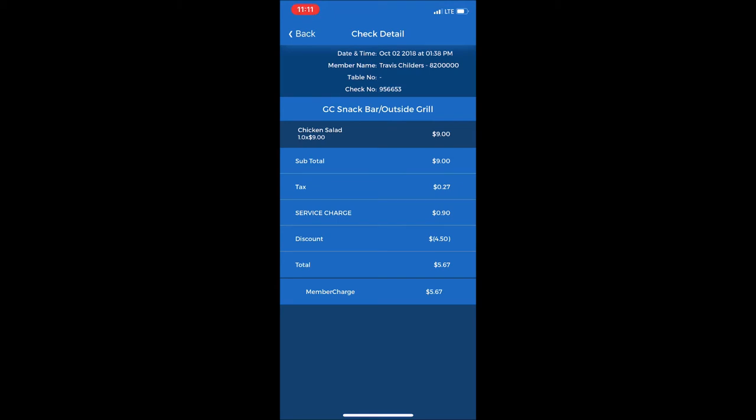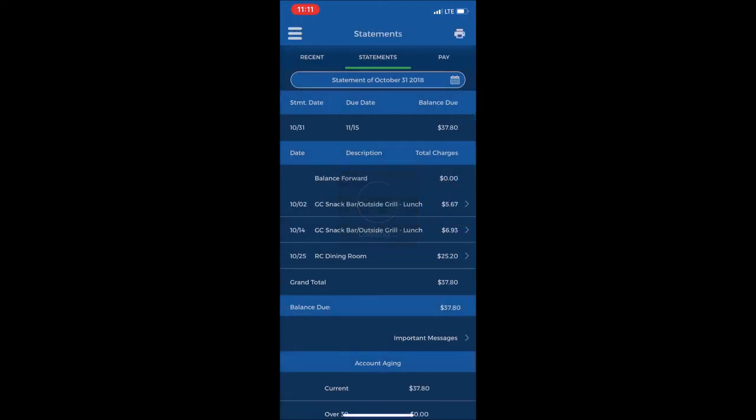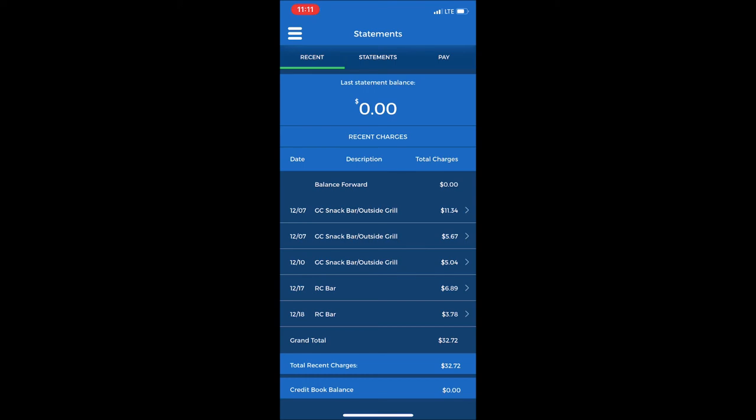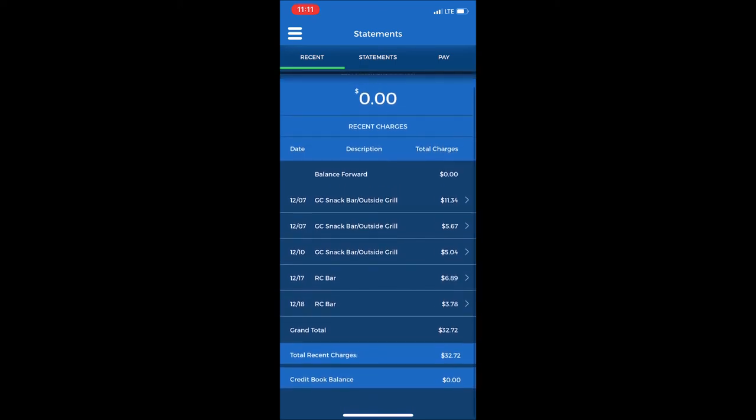To look at current charges for the month we are in now, at the top left select the Recent tab and it will show charges that have been incurred for this month in December.